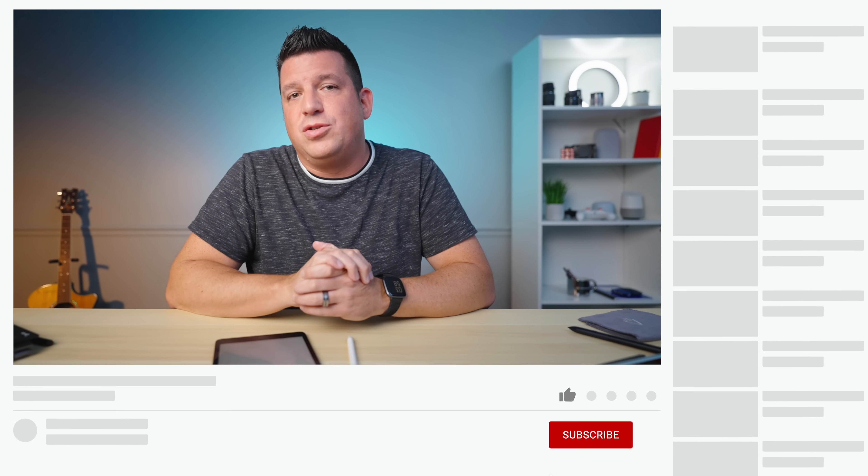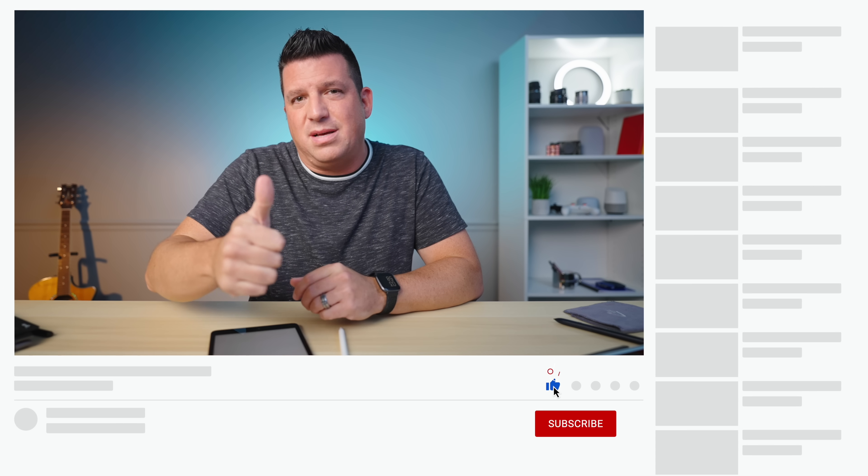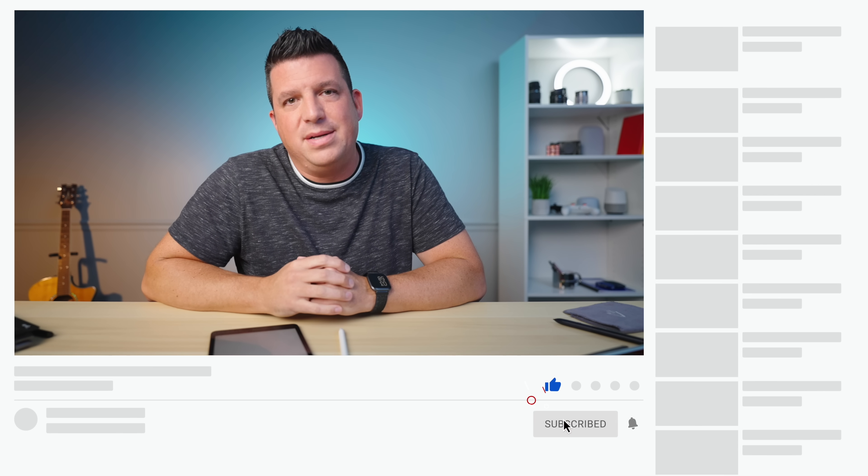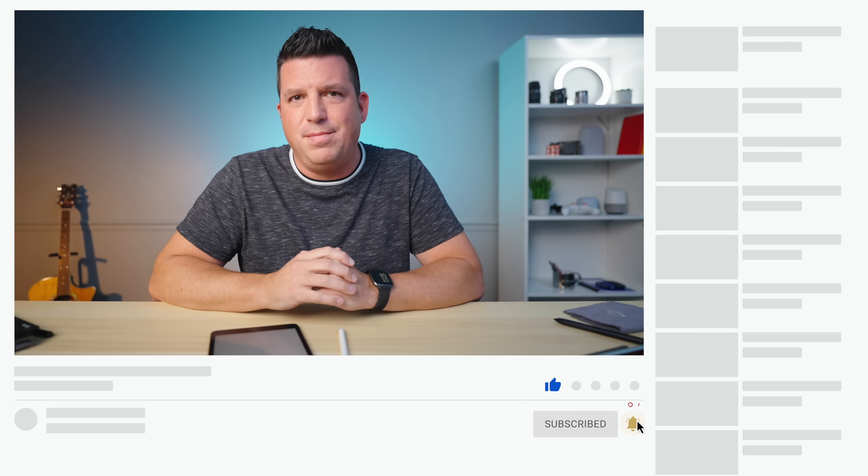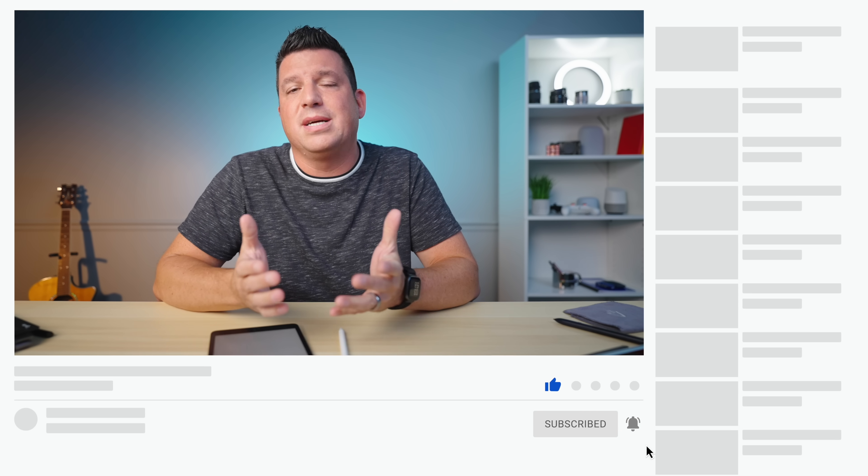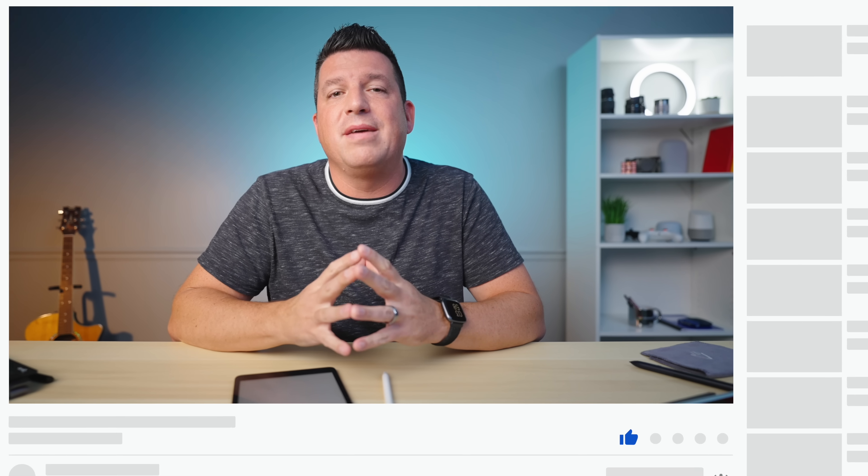But guys that's it for this one. If you enjoyed this video give us a thumbs up, head down there and hit that subscribe button and be sure to ring the notification bell as well if you'd like to be alerted when we make future videos just like this one. Until next time, we'll see you.